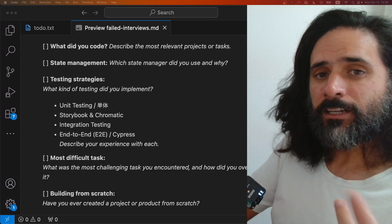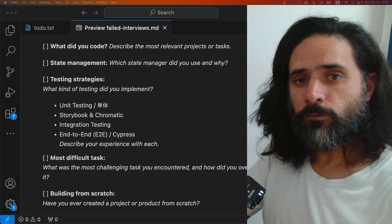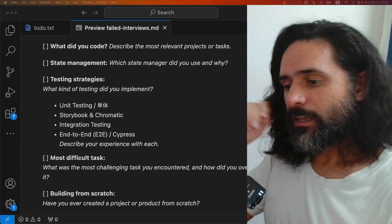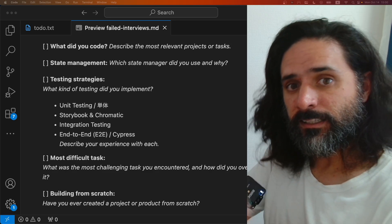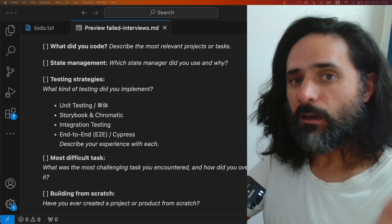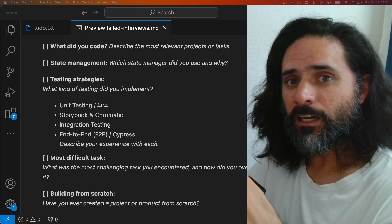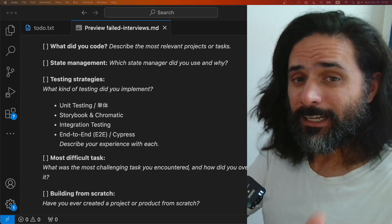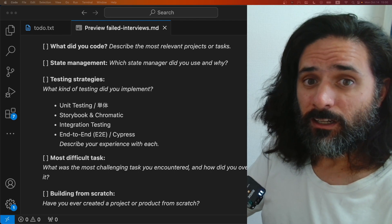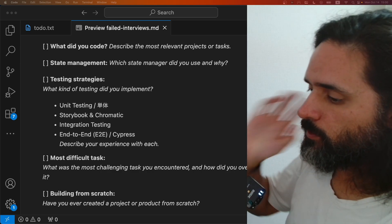Hello, in this video I'll be explaining the five projects or five jobs that I applied for and failed as a front-end engineer in Japan, most likely a senior position. I failed all five — maybe one is pending at the end of this month — but in general I failed them all. Today I'll be telling you the types of questions I was asked. Let's go straight to the first question.